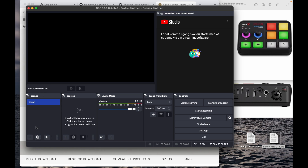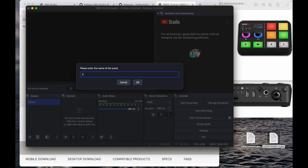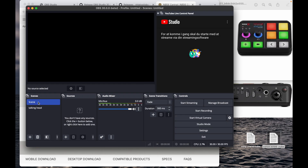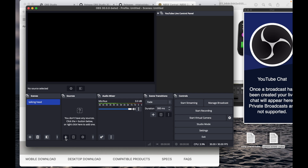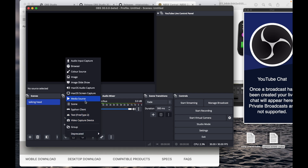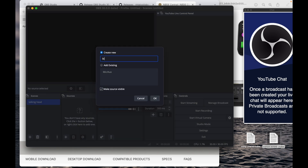We set up scenes from left to right, just like reading or writing. We'll make a new scene and call it 'Talking Head' — that's our main scene with the camera going through the Streamer X. I'll delete the first default scene. We start with the microphone because sound is the most important. What we're going to use in every scene is the same mic — we'll call this the Streamer X because the mic is connected to the XLR in the Streamer X.